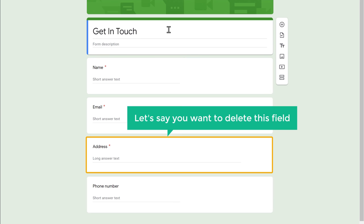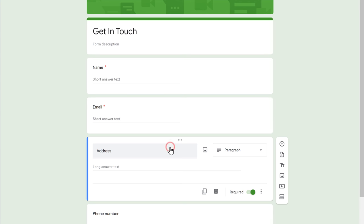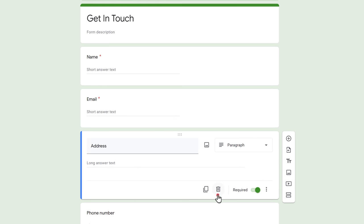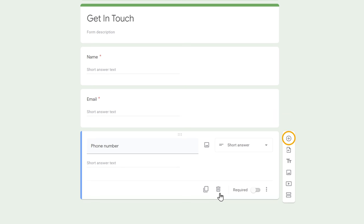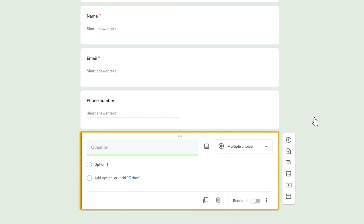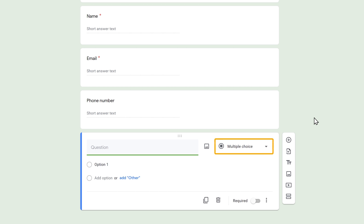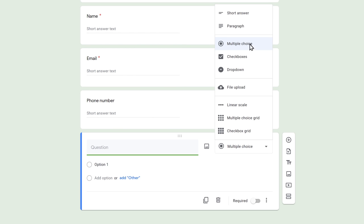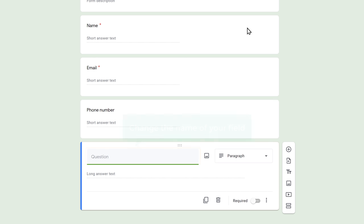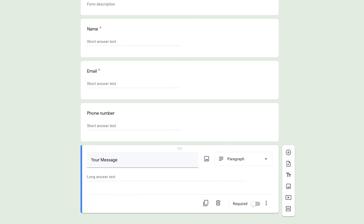Now if you want to delete any field, just click on the field, then click here and it will be deleted. Next, if you want to add a new field, just click on the plus icon and a new field is added. Now if you click here, you will get different options to change the type of your field. I'm going to select paragraph and it will be changed. Then change the name of your field — I'm going to enter 'Your message'.